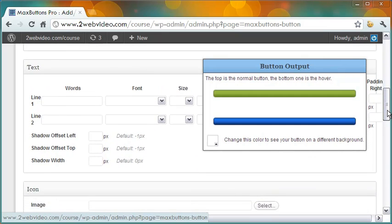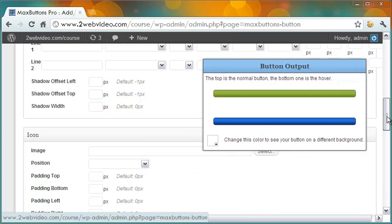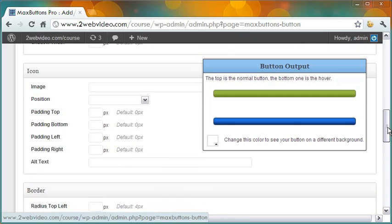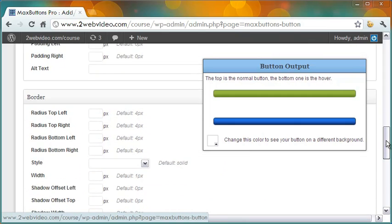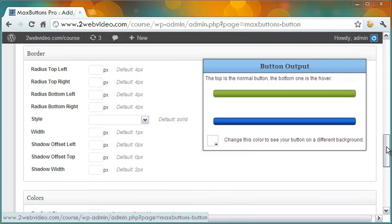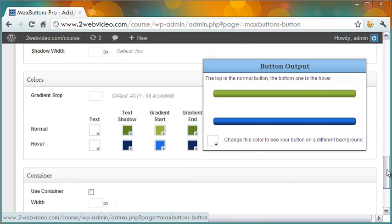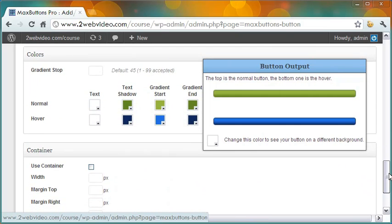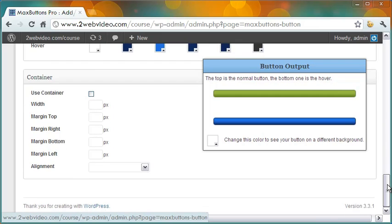The other sections are button dimensions, text on the button and its styling, including icon on the button and its styling, designing button borders, button colors, and lastly designing the button container.